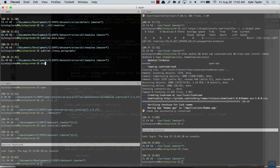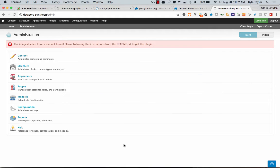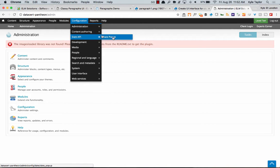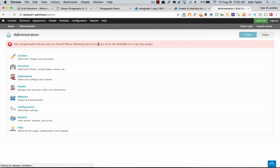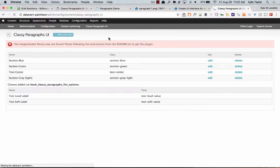One of the big parts of my patch was that it didn't tell you which modules had implemented classes — they would just show up but you didn't know where they came from. My patch also creates a table showing all the classes implemented by hooks, so you're not wondering where they came from. Now if you look at the Classy Paragraphs UI, there's a section called 'Classes Added via Hook — Classy Paragraphs List Options.'